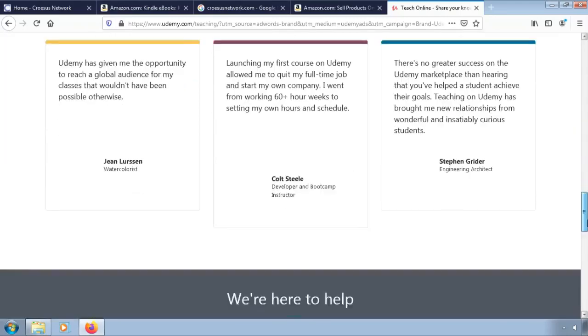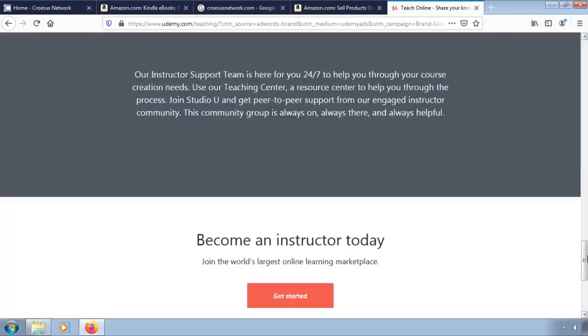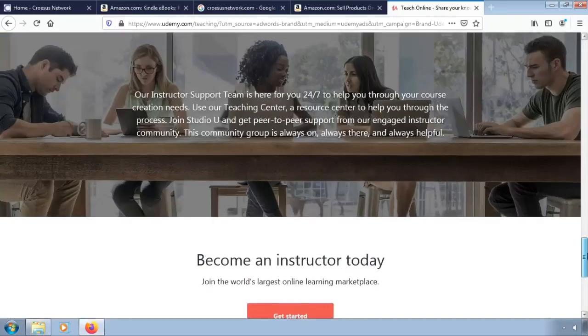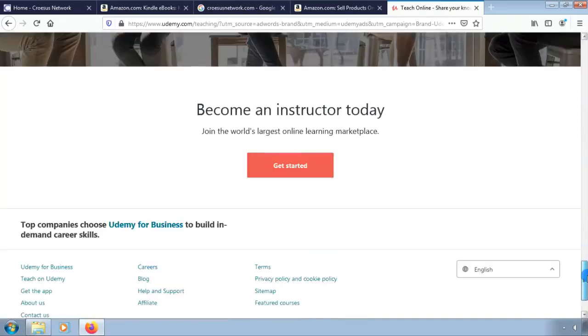Now to start creating your online course, click on the Become an Instructor button.